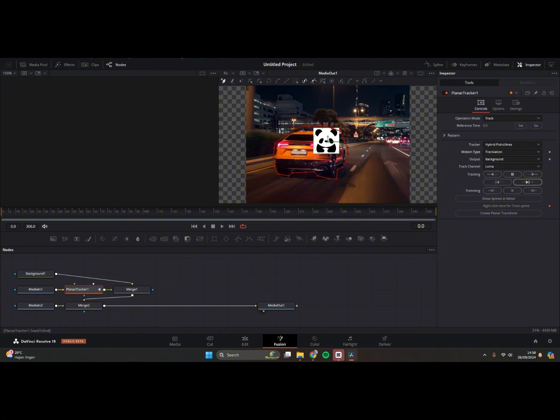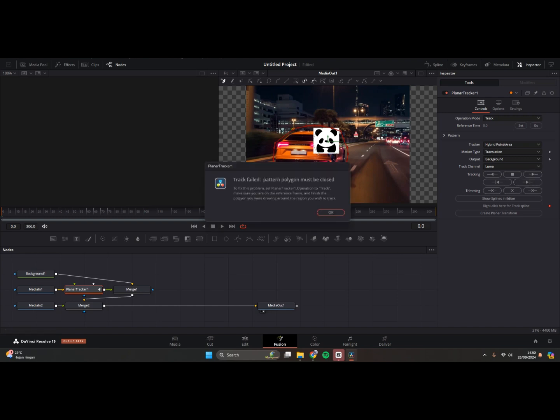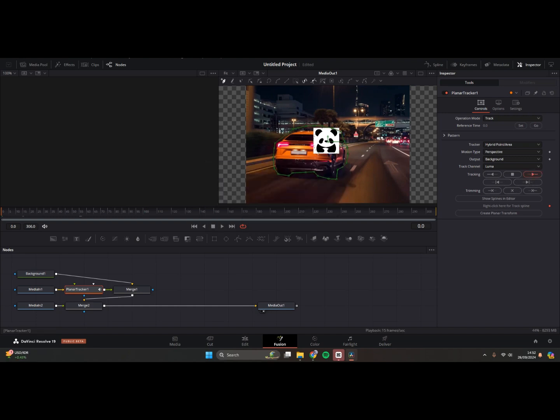Okay, after this you can just click on the Clear a Planar Transform, and that's it.